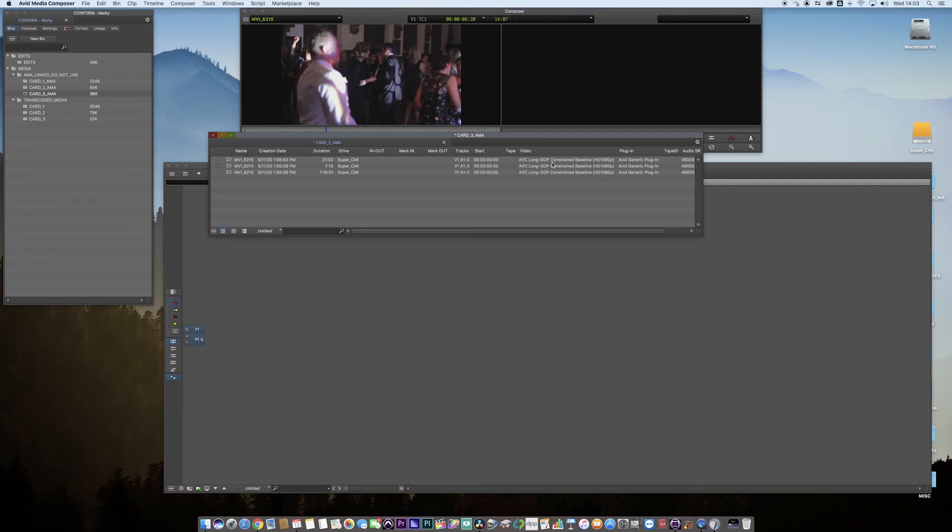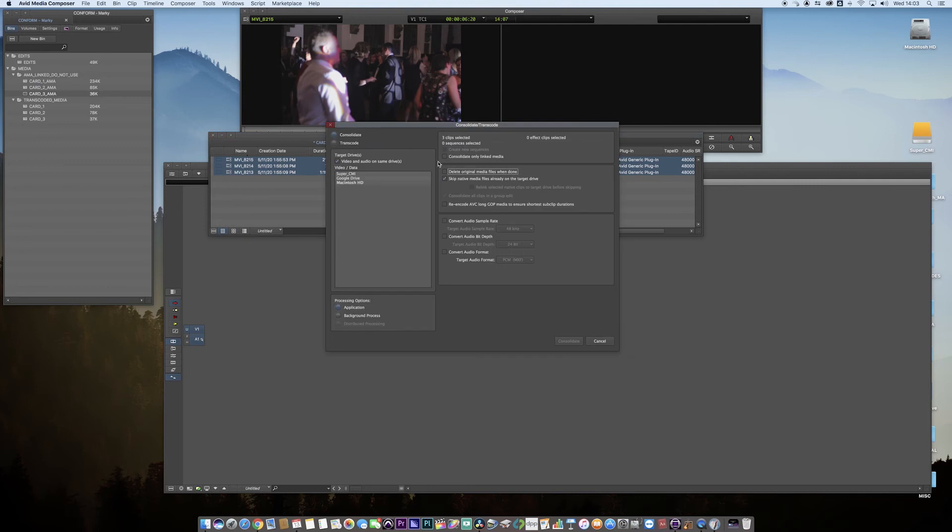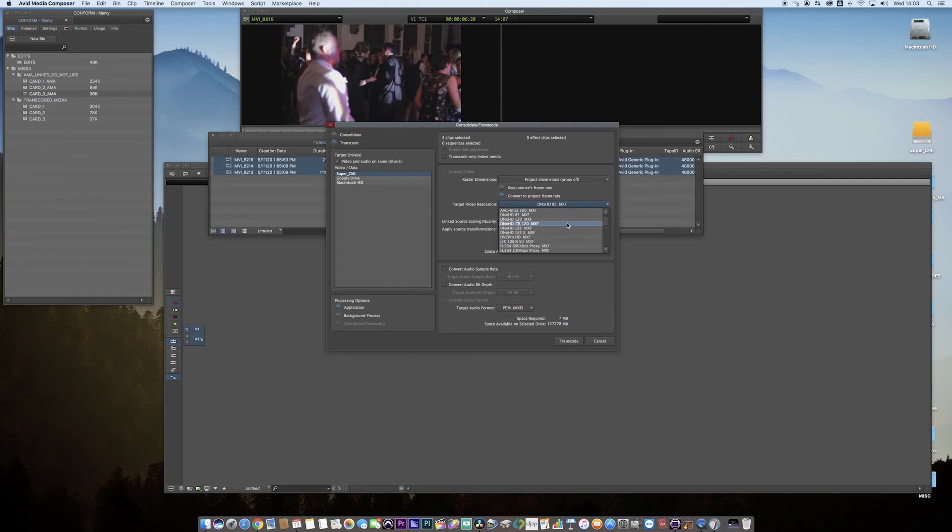I can close that down now, and there is our AMA linked media. Open it up, and there we go. We can see the card codec here, ABC long GOP. Now what I want to do is transcode that to Avid-ready media. I'm going to highlight all three, right-click, and go to consolidate transcode. I'm going to hit transcode, choose my drive, and choose the codec.